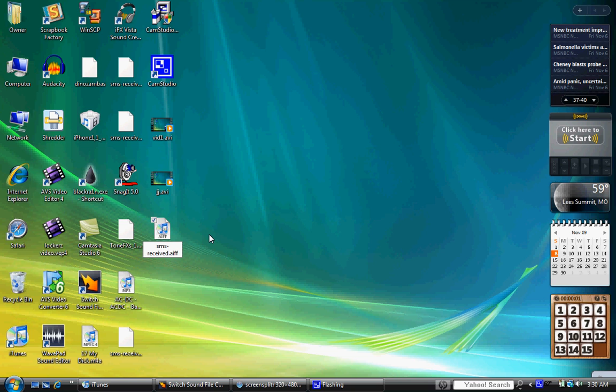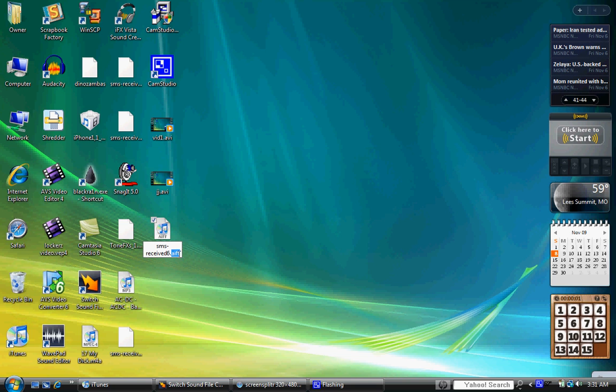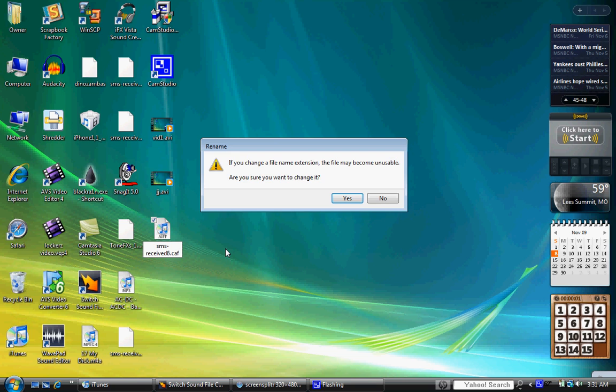So since it's the last one and there's six of them, I'm gonna do SMS received six. And then you have to make sure that you change AIFF to CAF. This message will pop up, just hit yes. Doesn't matter.